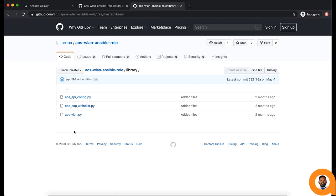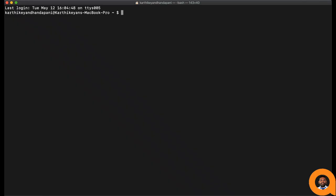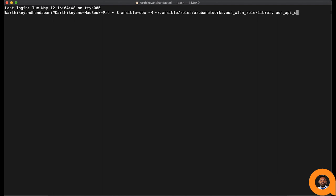To know more about these modules, you can execute ansible-doc command with the module name. Since these modules are part of the Ansible role, you can provide the path to the module using hyphen M command. In this case, the roles are installed in the default Ansible role location.